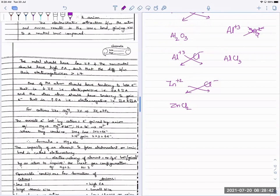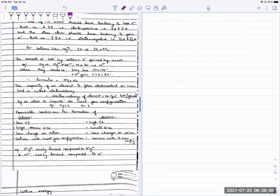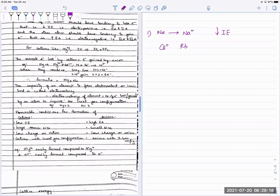What are the requirements to show an ionic bond easily? Which species favor ionic bonds? The requirements for cations: you should easily be able to form the cation, which means low ionization energy. According to the first point of low ionization energy, caesium forms ionic bonds most easily because caesium has the least ionization energy. Your tendency to form ionic bonds is highest for caesium.